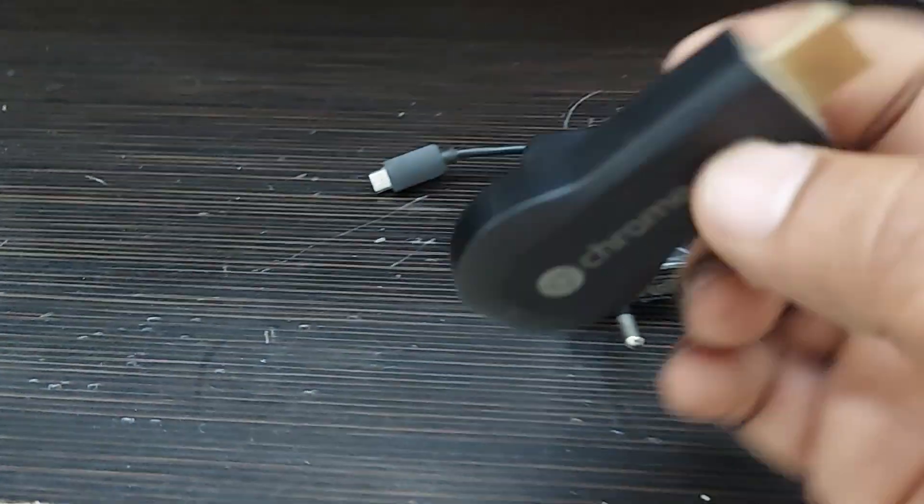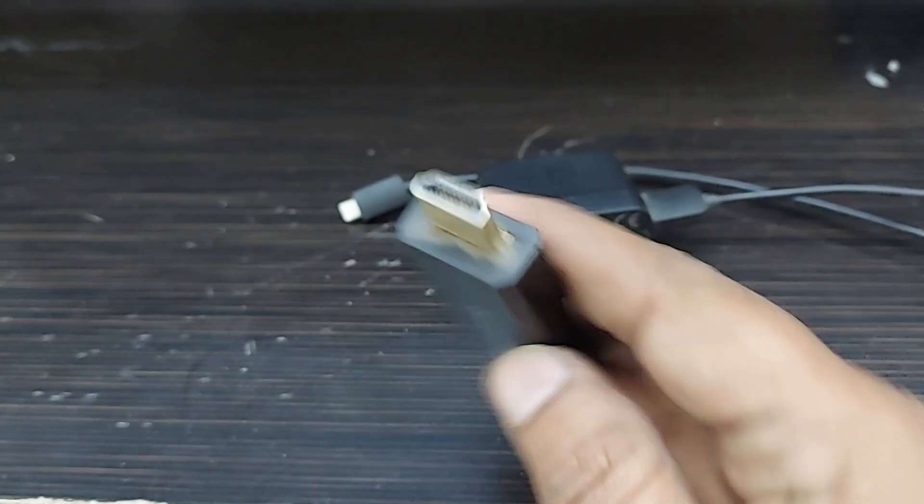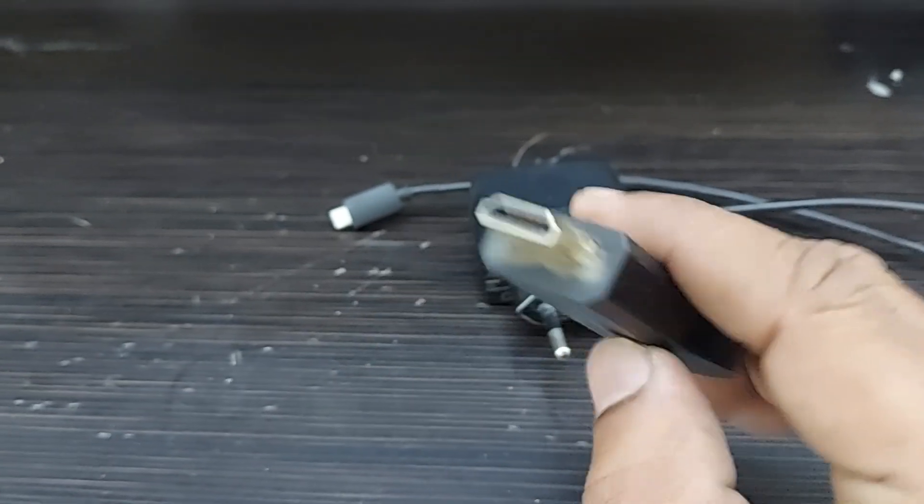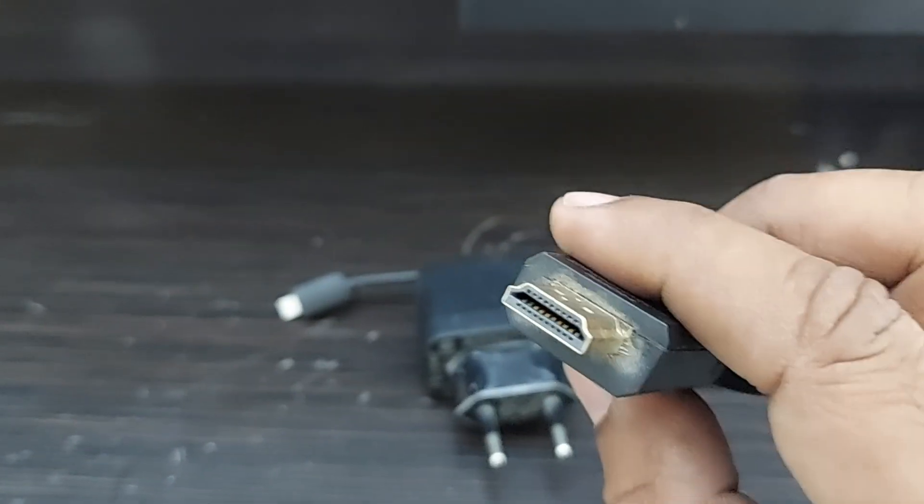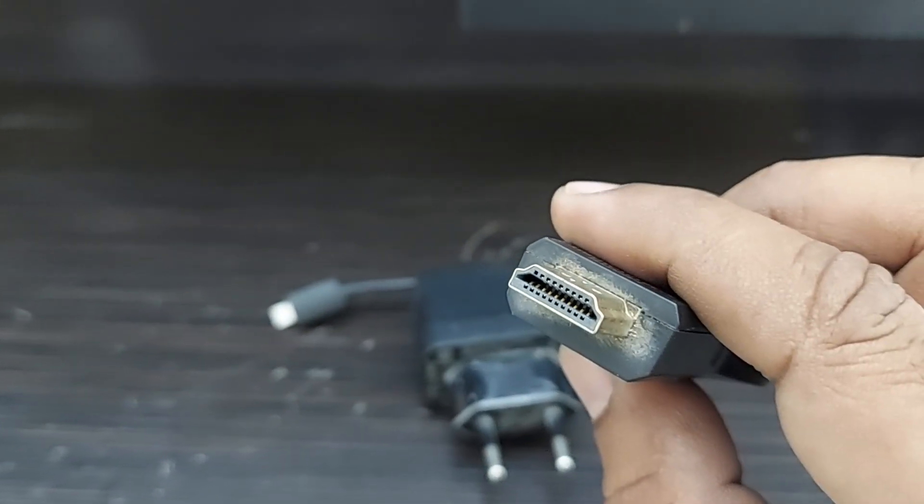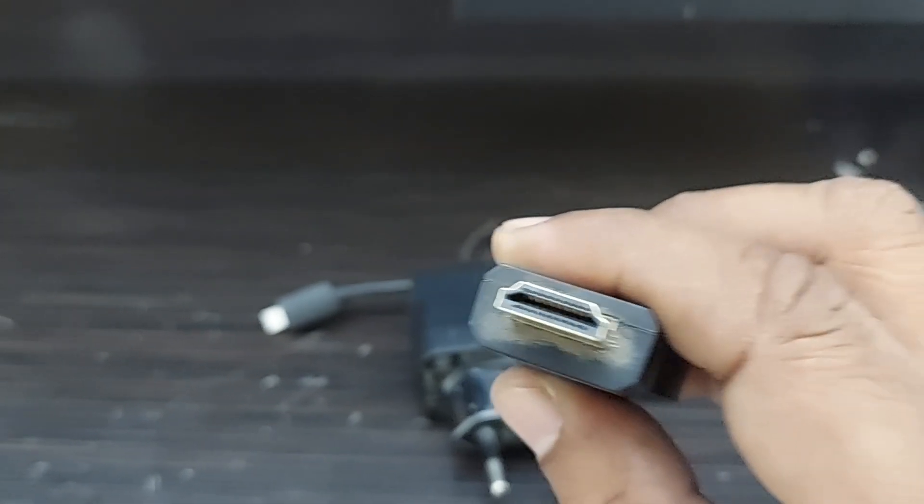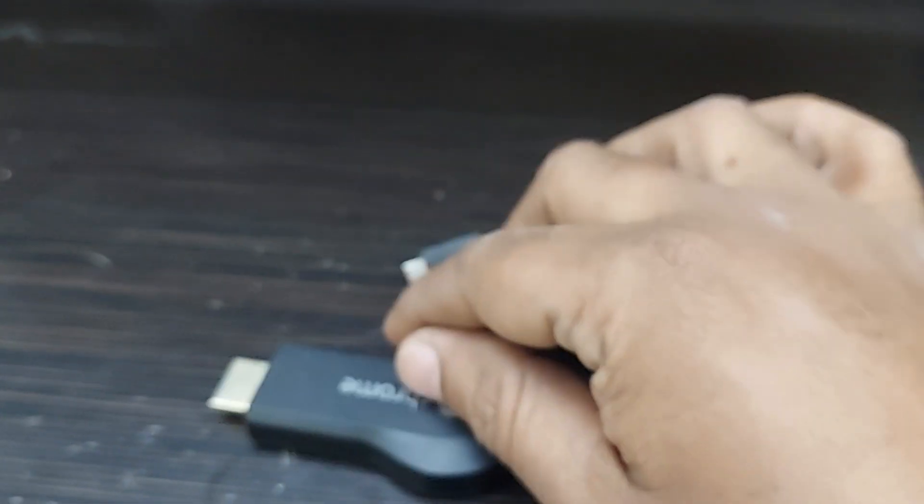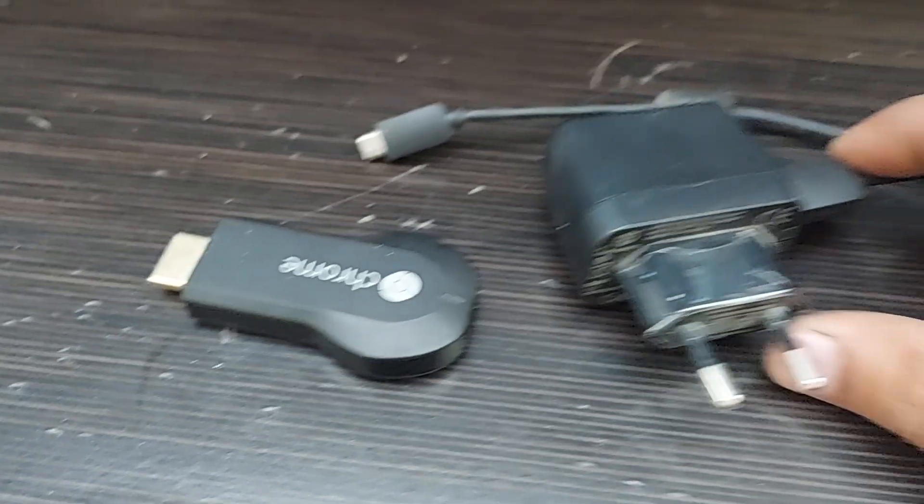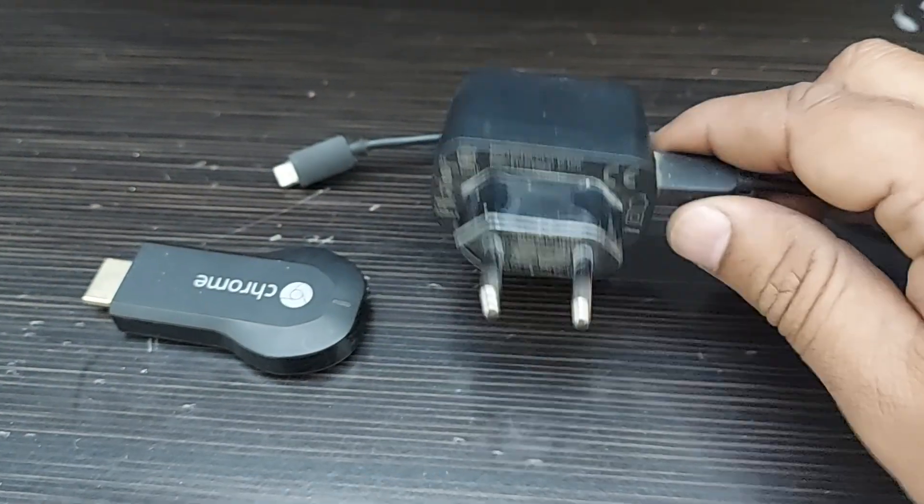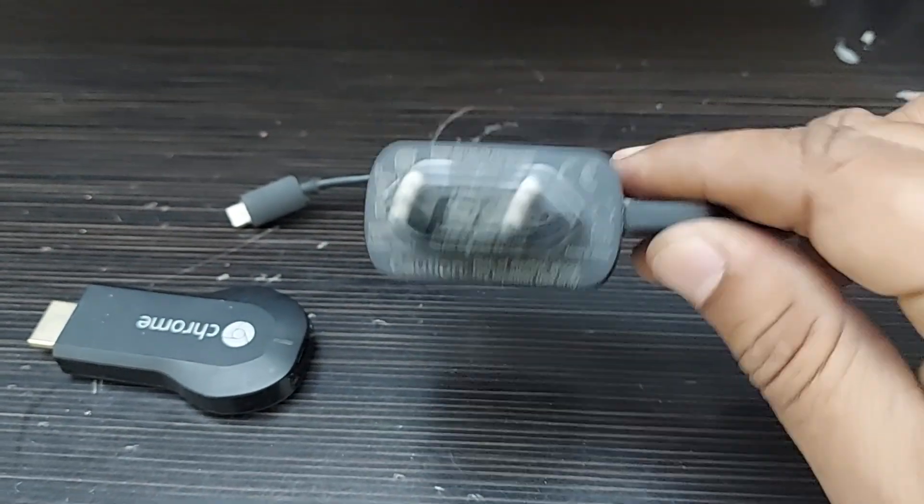The Chromecast is connected by using this HDMI connector. If you observe, this is the HDMI connector and this is the Google Chromecast stick. Along with that, Google Chrome will provide you one adapter.